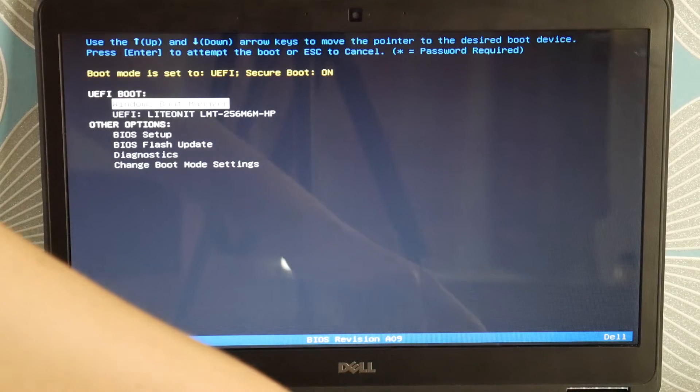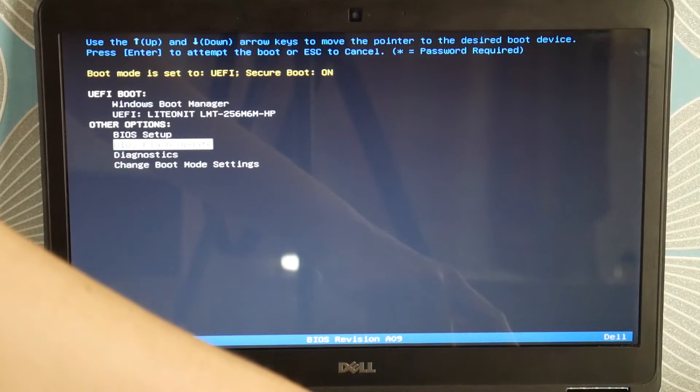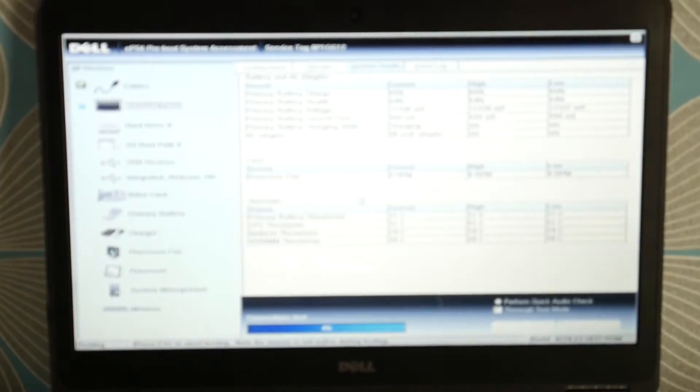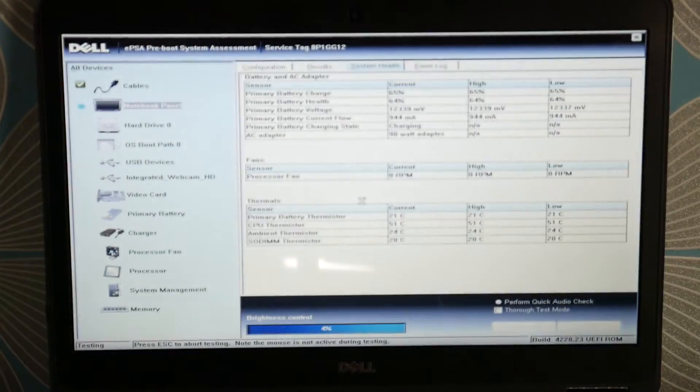Okay, so now select diagnostics and let it start testing your components. You're going to select yes.